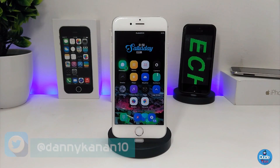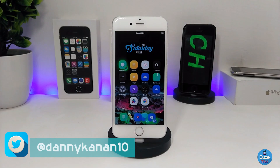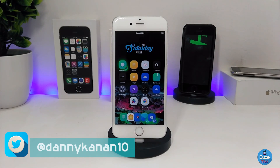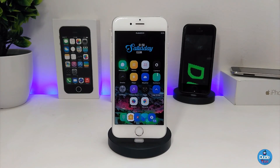Hi everyone, this is Danny for Duo Tech, and welcome back with a brand new video. In this video I have another five new tweaks to share with you guys. With that being said, let's get started.